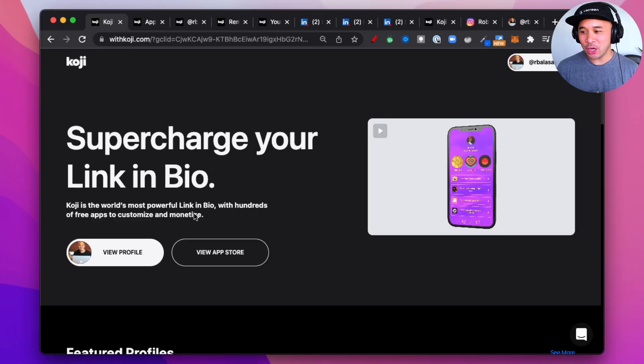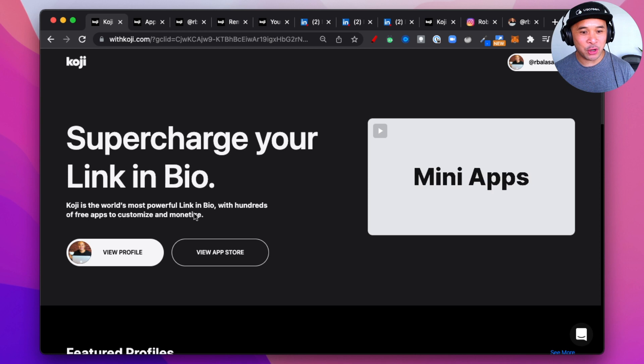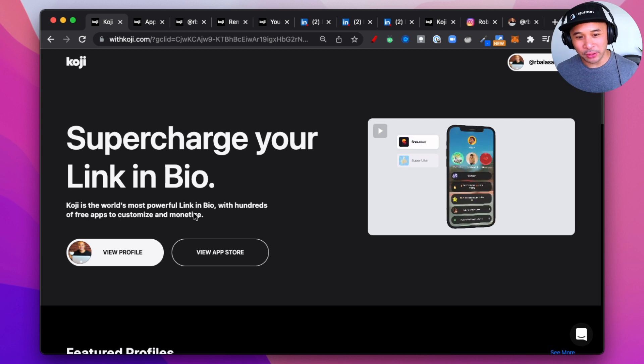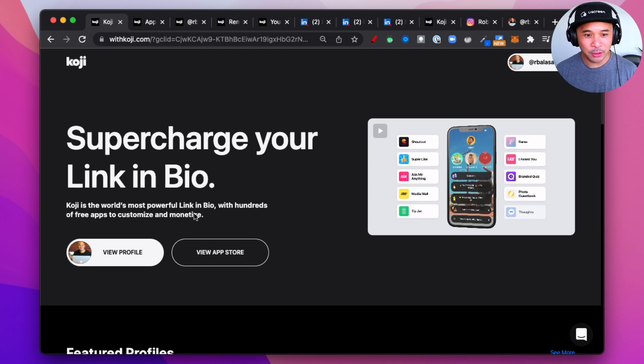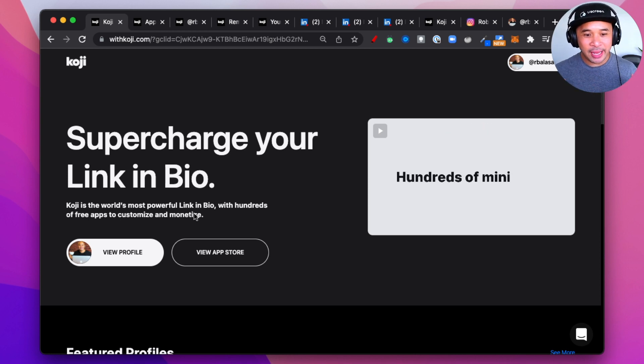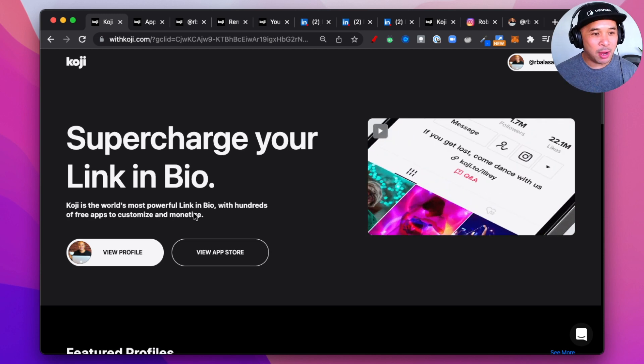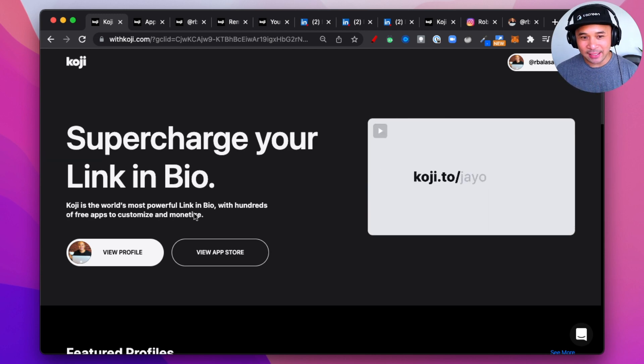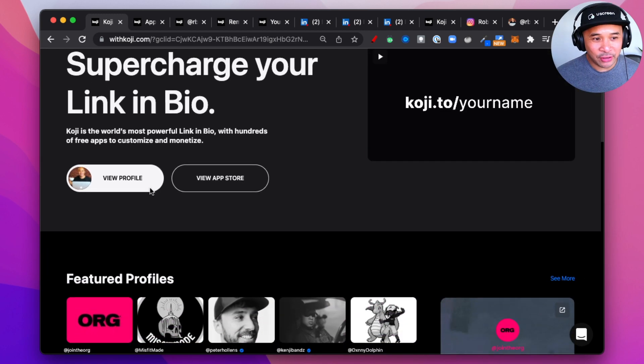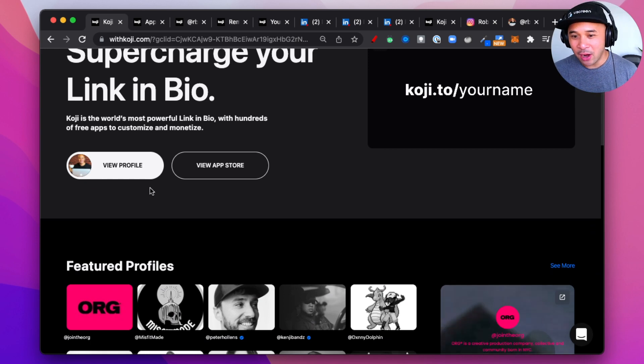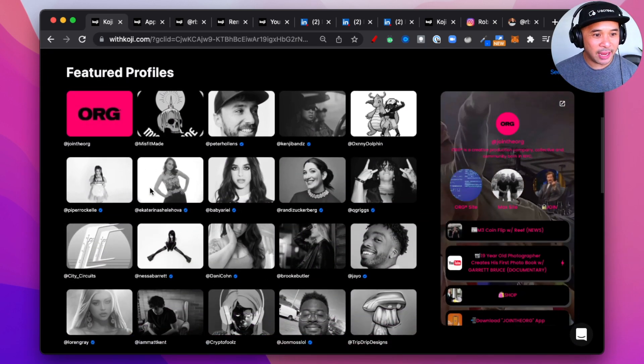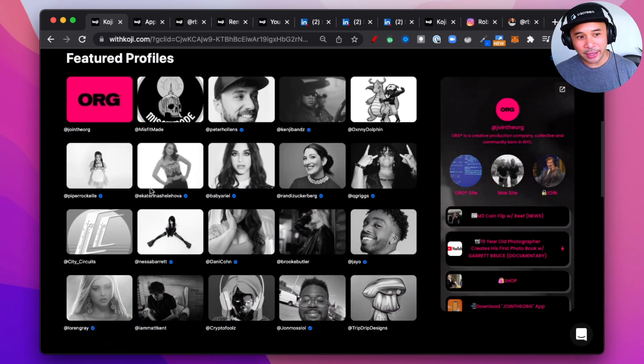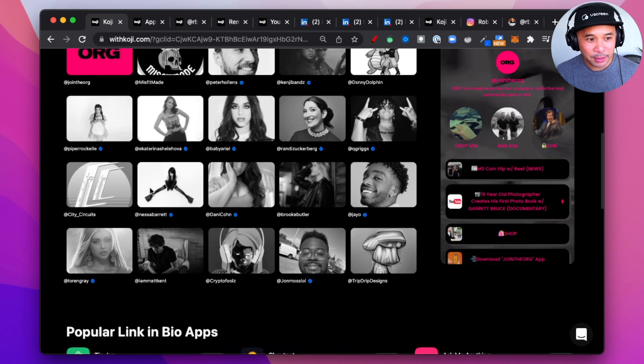Let's dive into Koji. So what is Koji? According to their website, Koji is the world's most powerful LinkinBio with hundreds of free apps to customize and monetize as a creator. It's used by some very big creators, including Peter Hollins, Randy Zuckerberg, and a bunch of other creators that you'll see featured on their homepage.